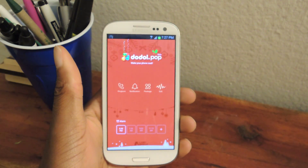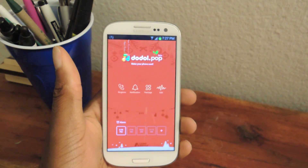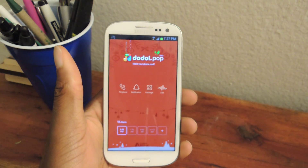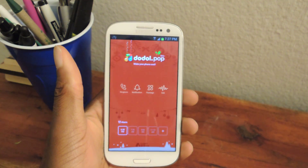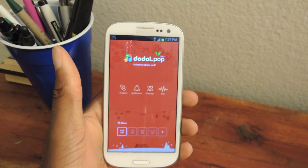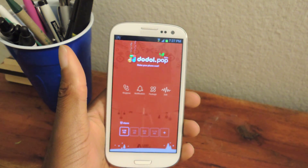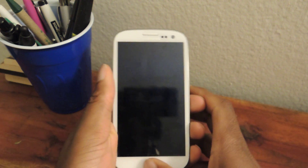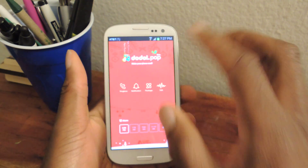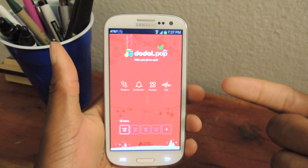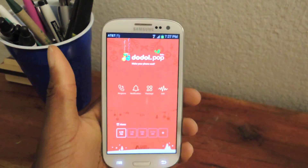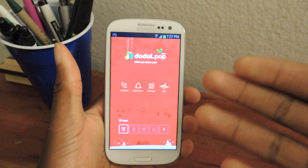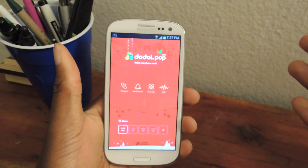So basically what this app does is, just like your regular ringtone or your alarm, you can set a song that will play when somebody calls or when your alarm goes off, but it also plays with a video. It's called Doodle Pop Beta. It's in the Play Store for free. It is under beta, so obviously it'll probably improve.